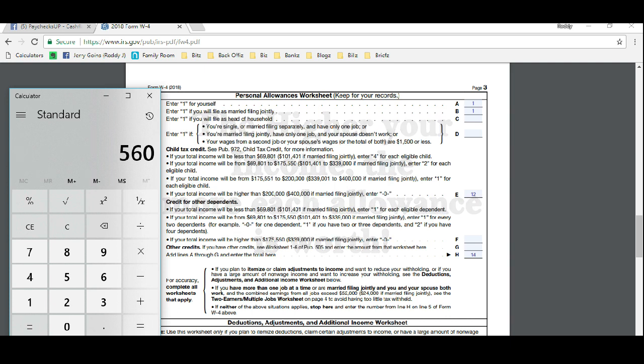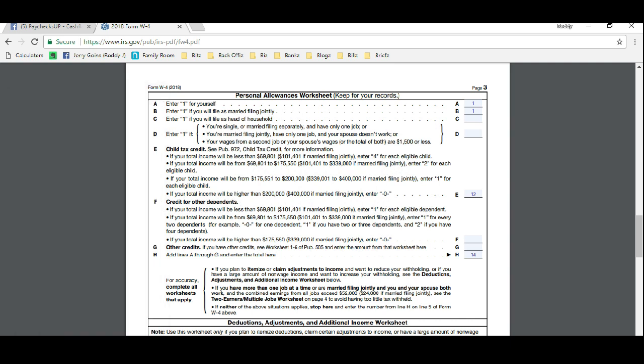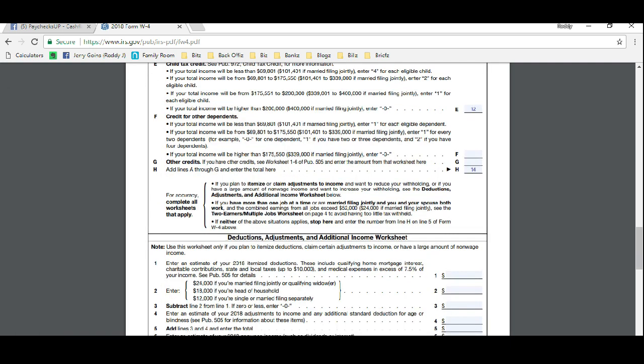So let's go down. It's going to say right here for accuracy complete all worksheets that apply. If you plan to itemize or claim adjustments to income and be able to file deductions, so there's kinds of deductions that you have as a home-based business owner including things like mileage, cell phone bill, wages and entertainment, travel. The list goes on and on.